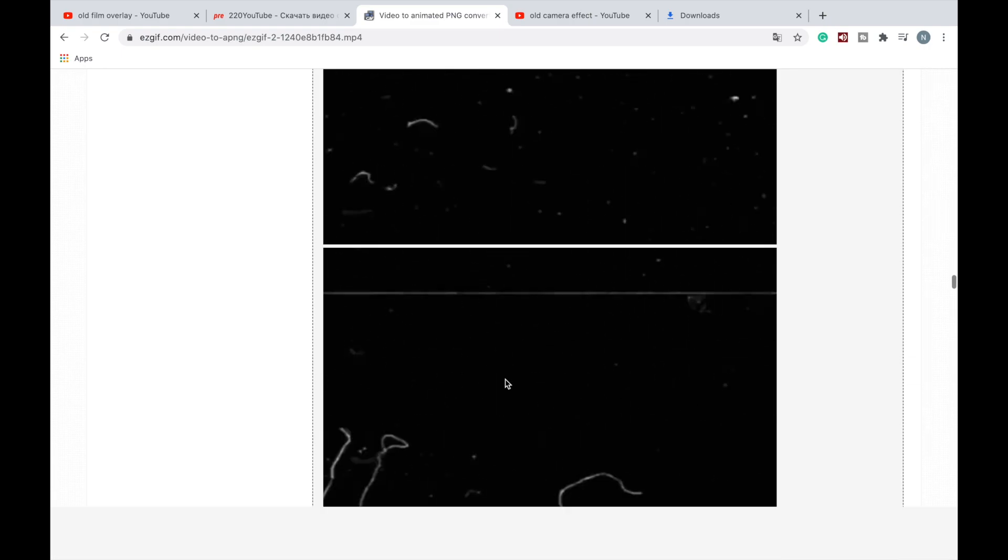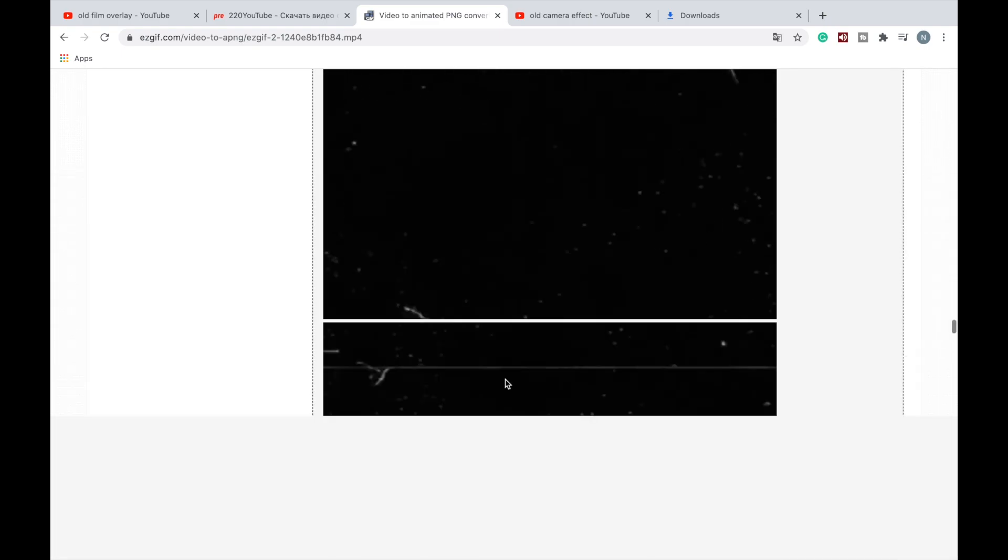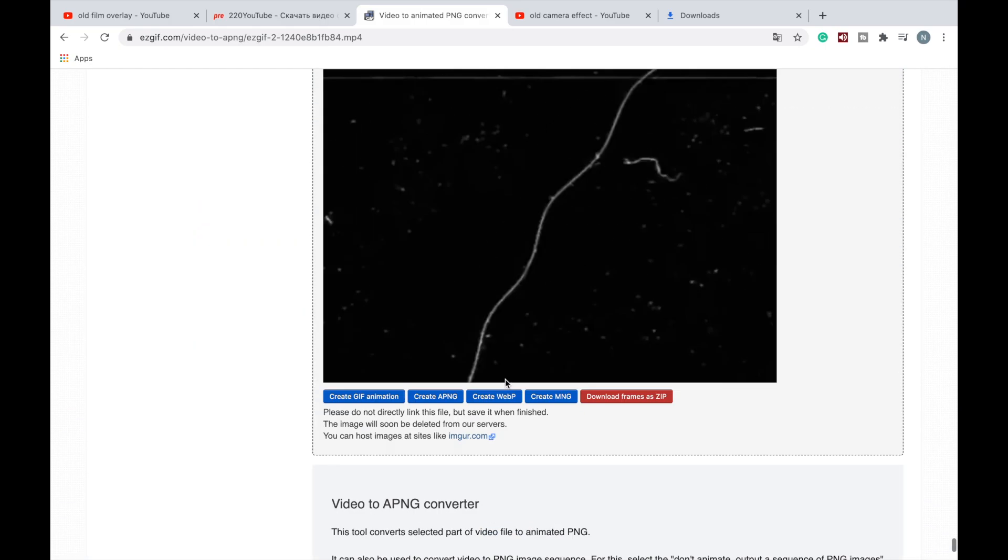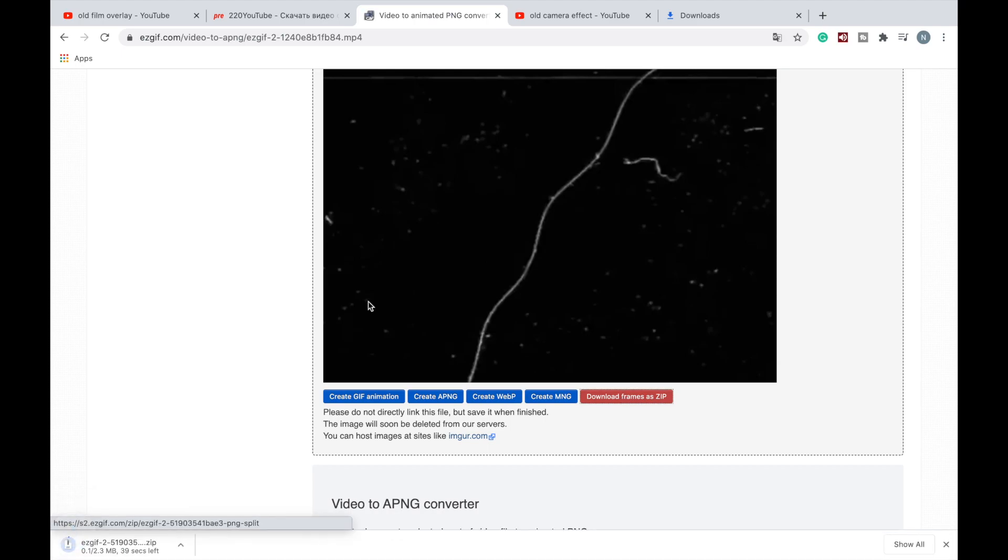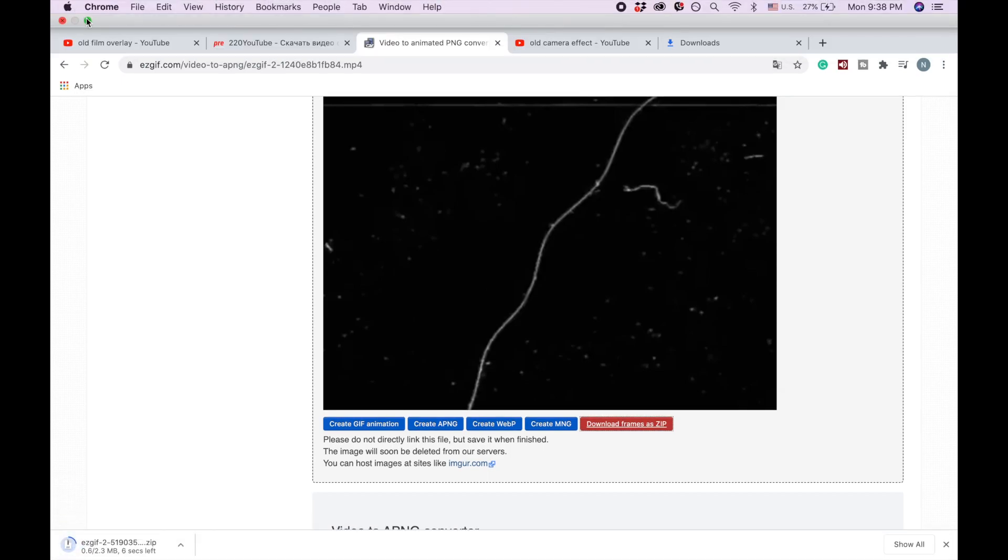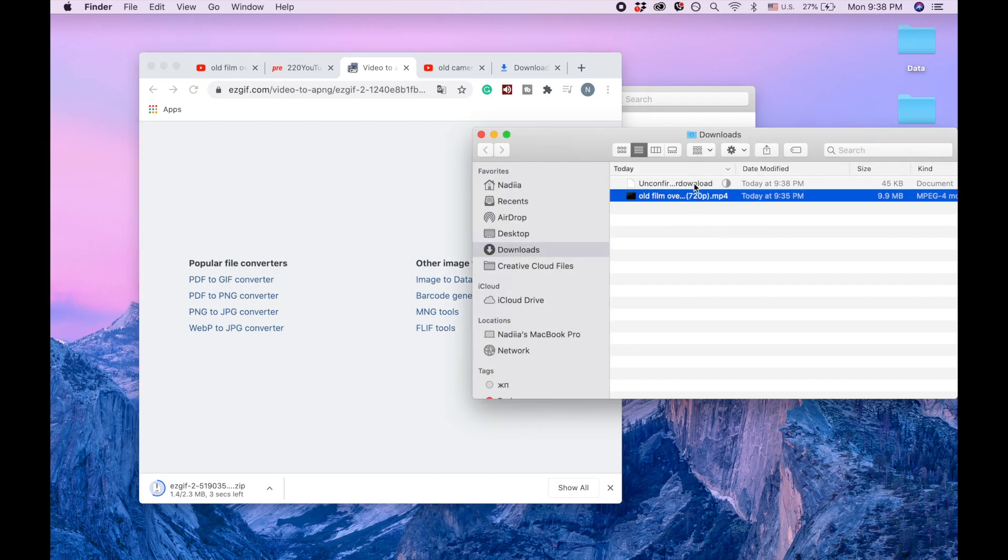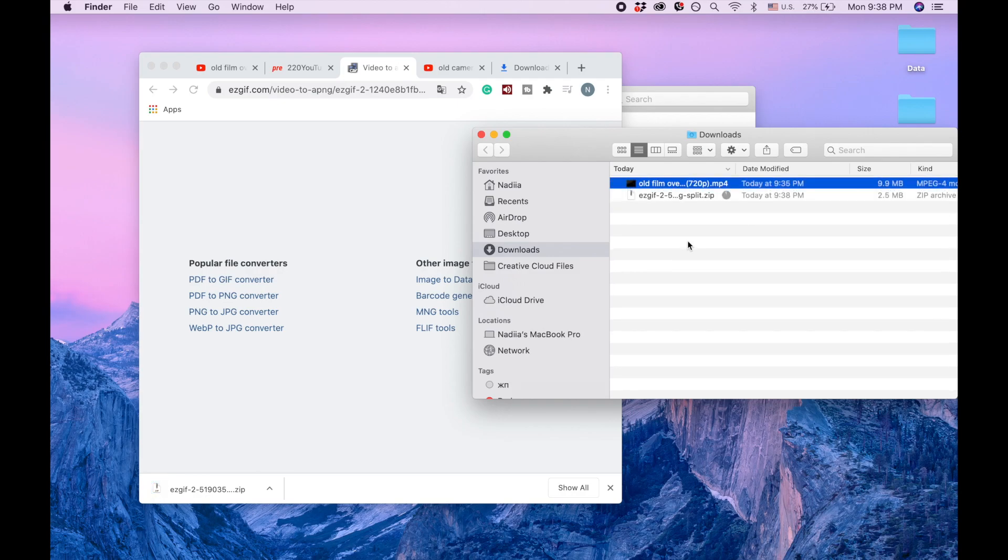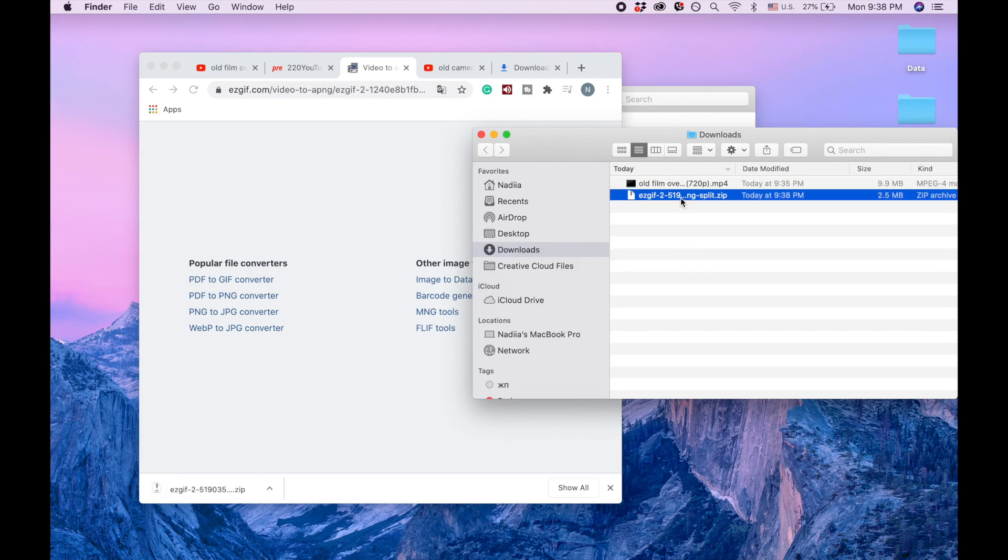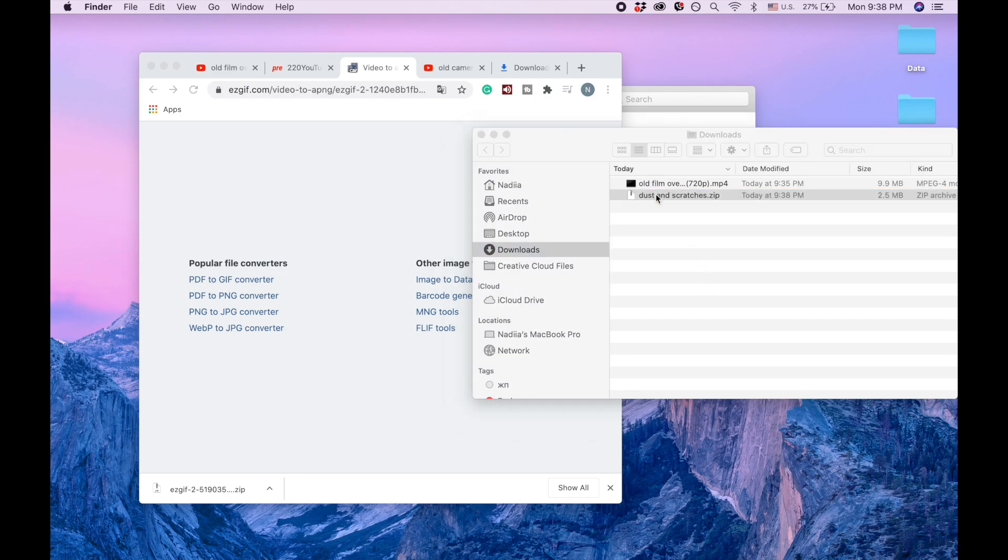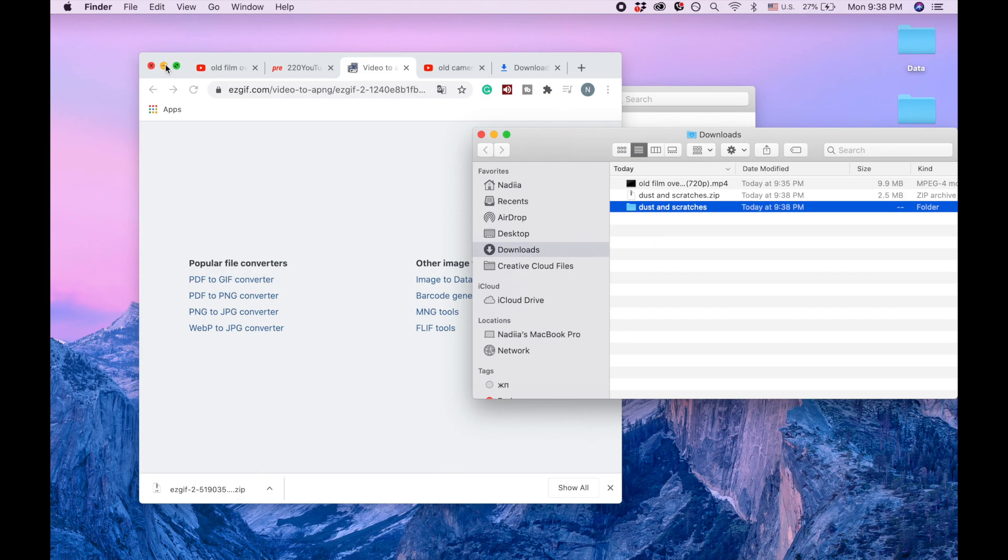Now I'm scrolling down till the end of those files and I download frame as zip file. Let me see, I'm waiting for it to download.